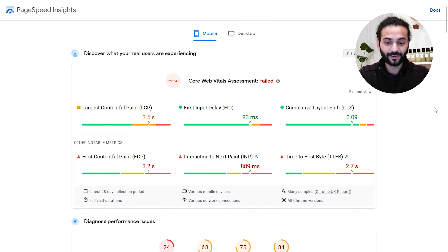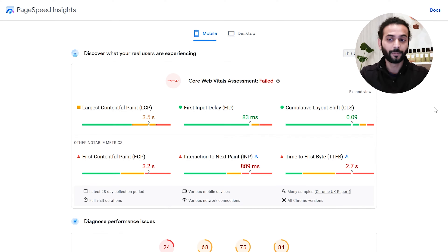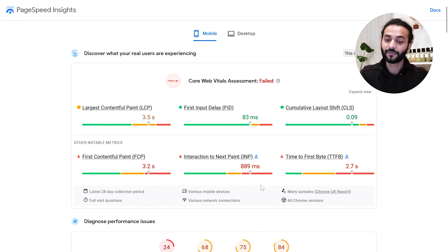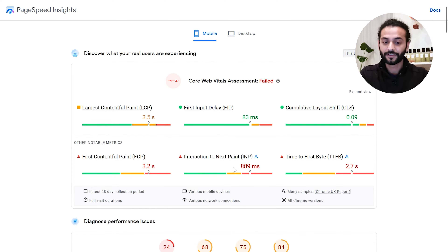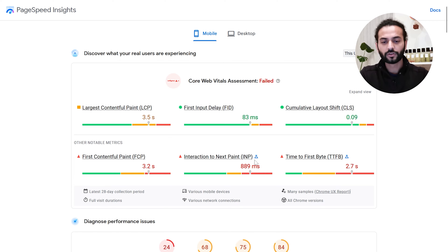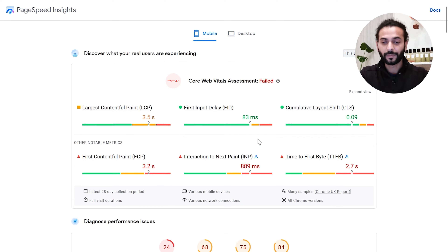How do you measure INP? There are a lot of tools available. One I really like, which is really easy to use, is Google PageSpeed Insights. You can see this example website is failing for INP metrics — it's around 900 milliseconds, which is a very bad score. You can also see this sign indicating it's an experimental feature, and this feature is going to replace FID in the future.